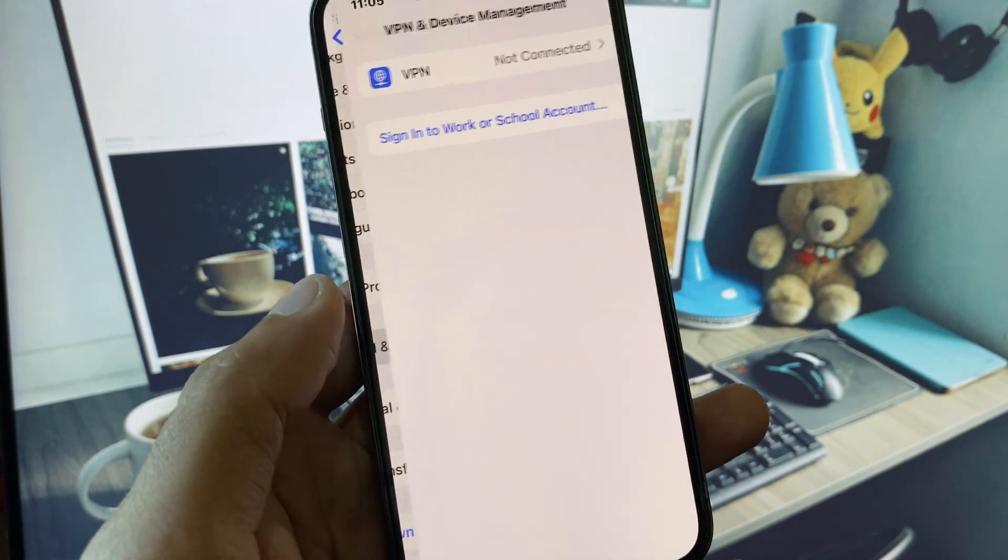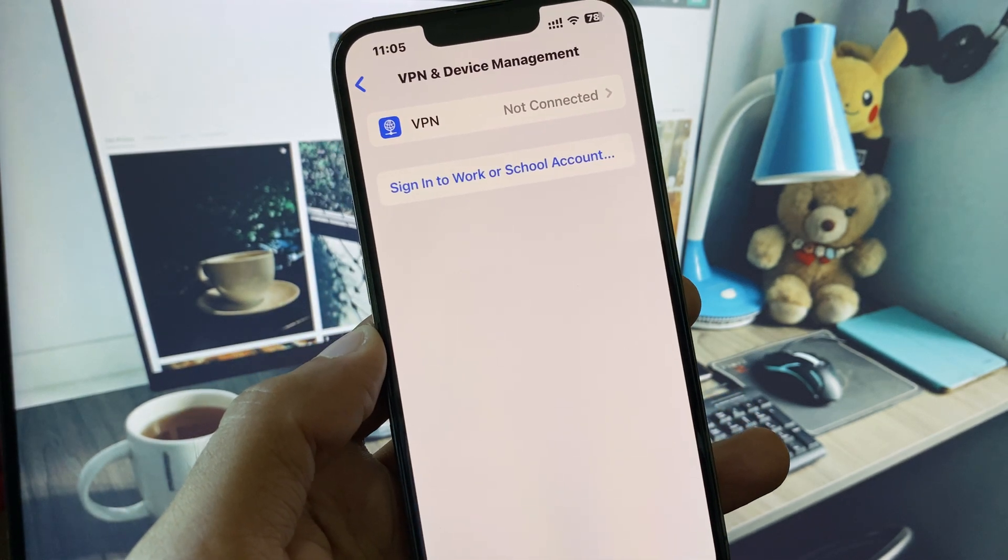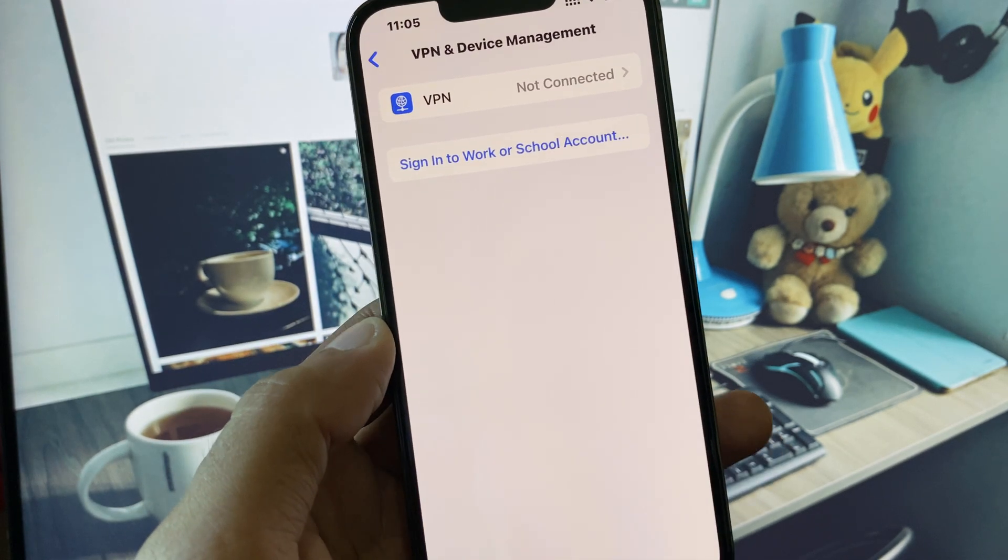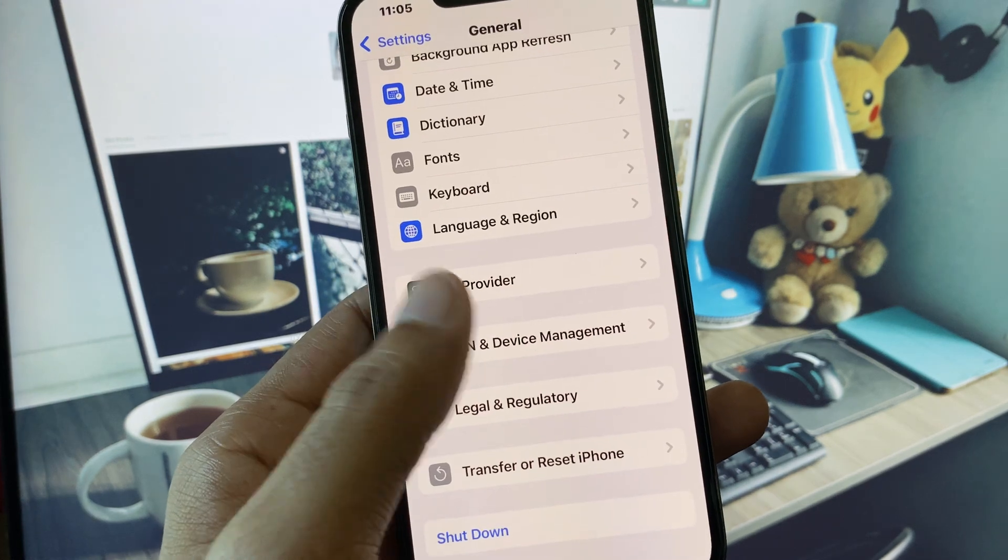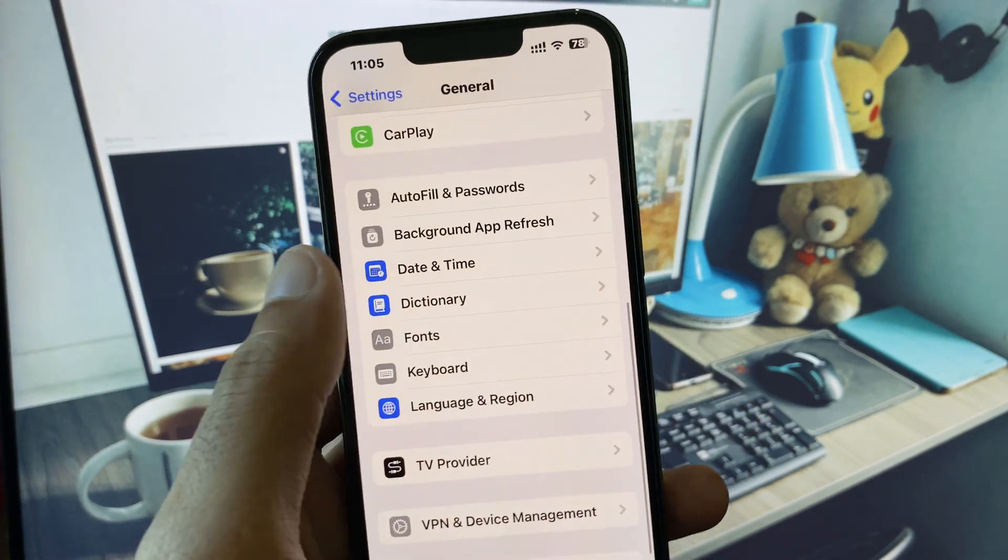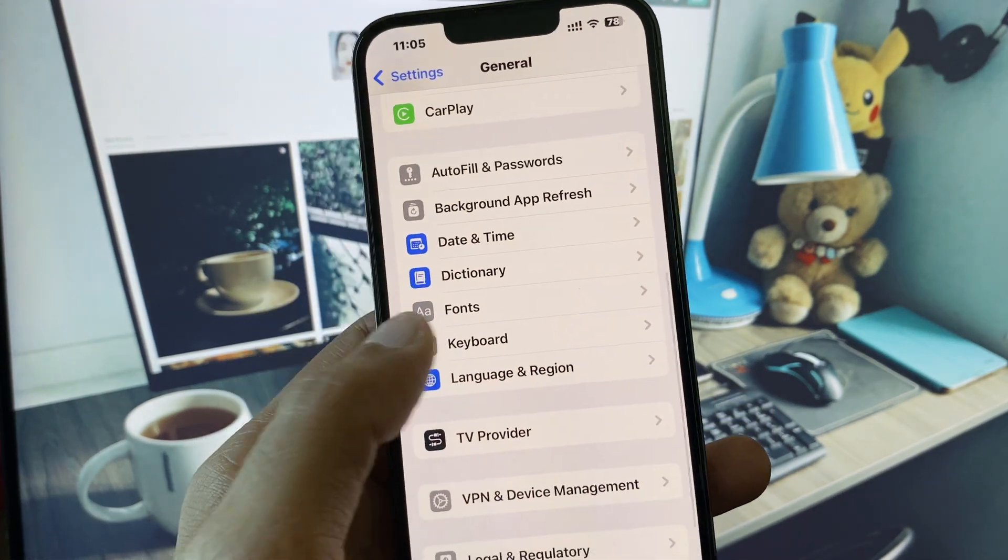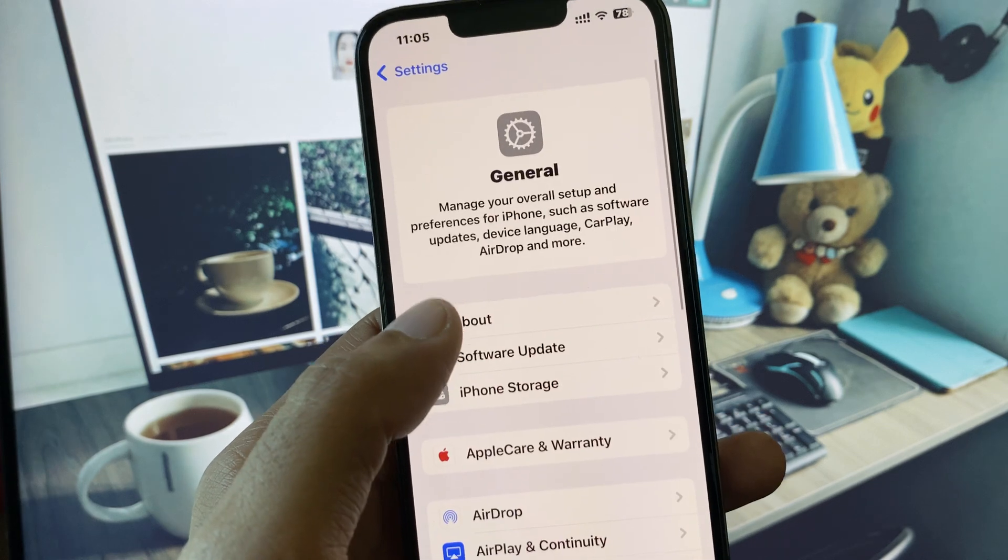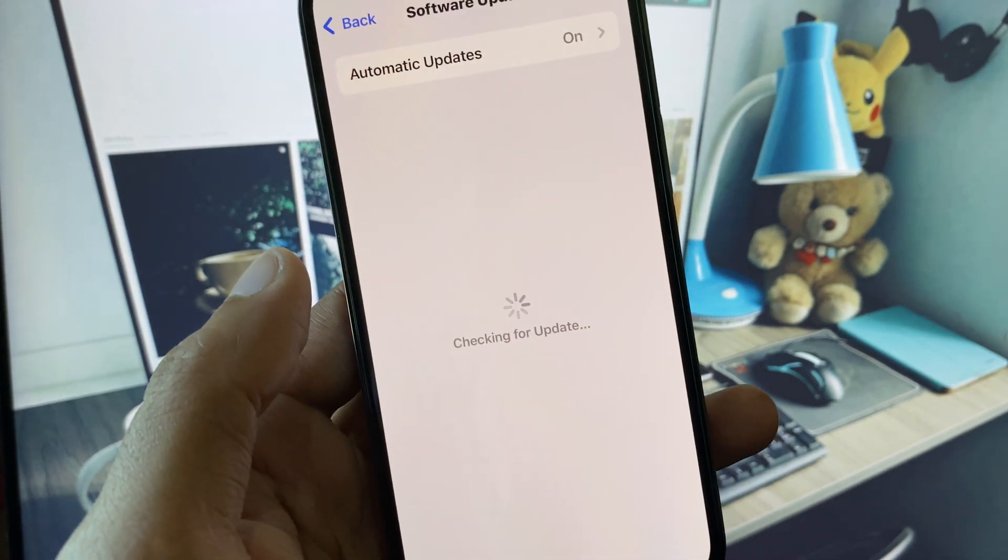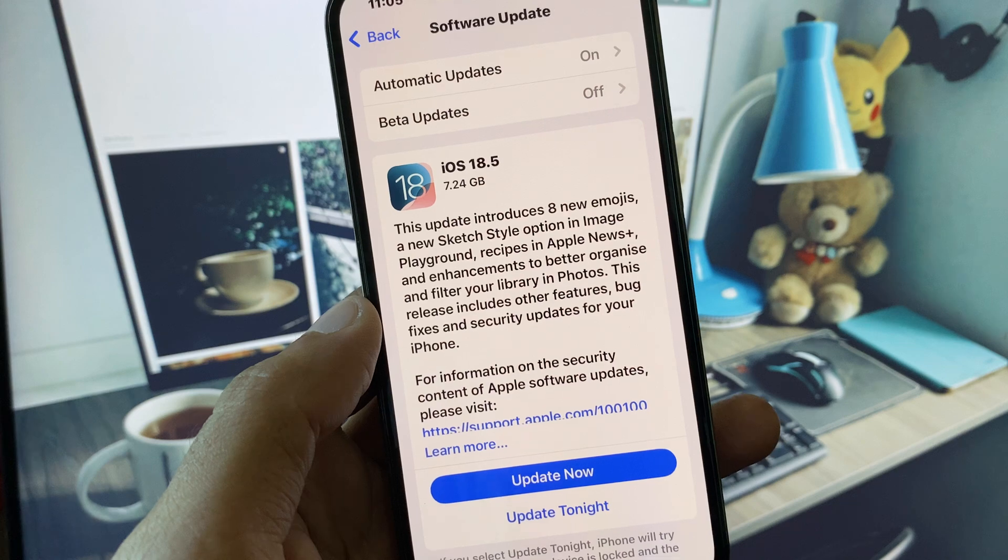Now go back and check your VPN connection. If you have connected any VPN, disconnect it. Then go back and set your date and time to automatic. Now check for software updates and update your iPhone to the latest iOS version.